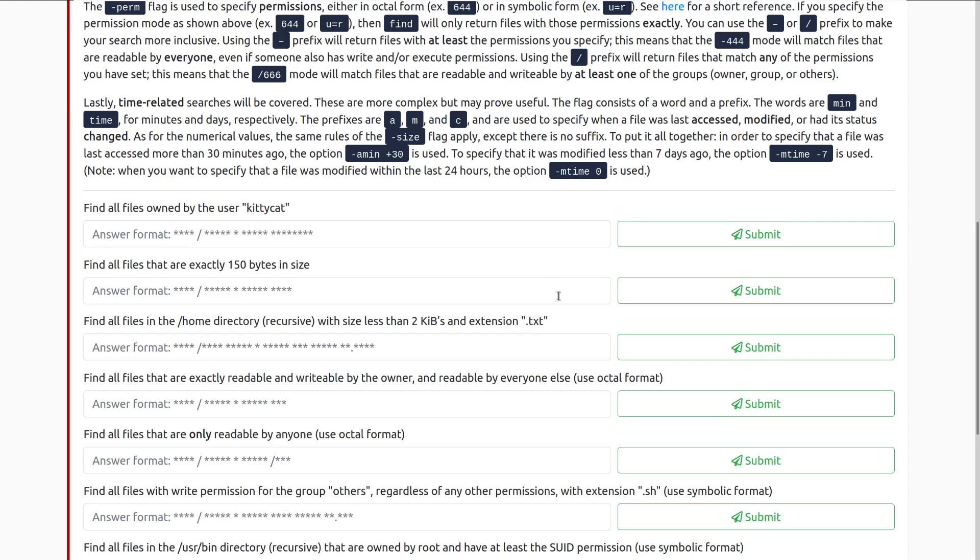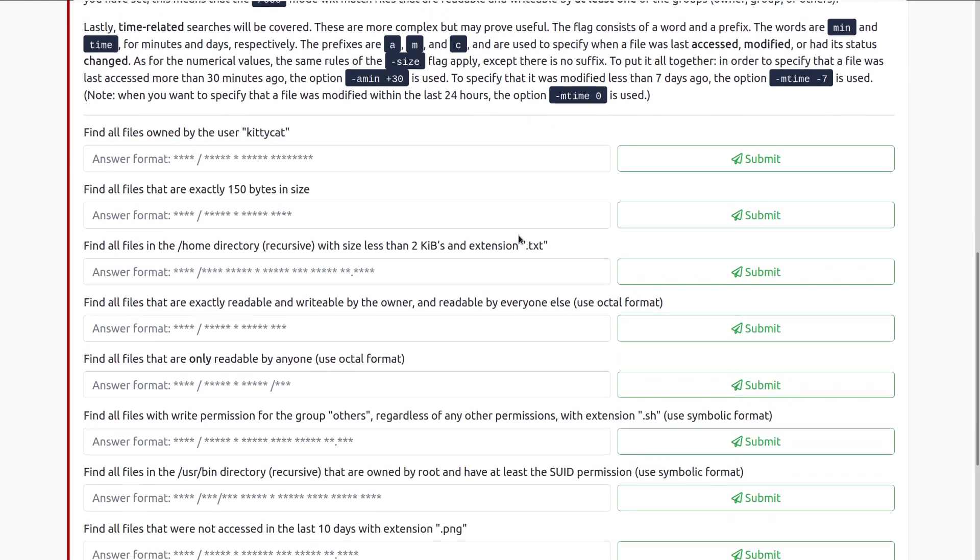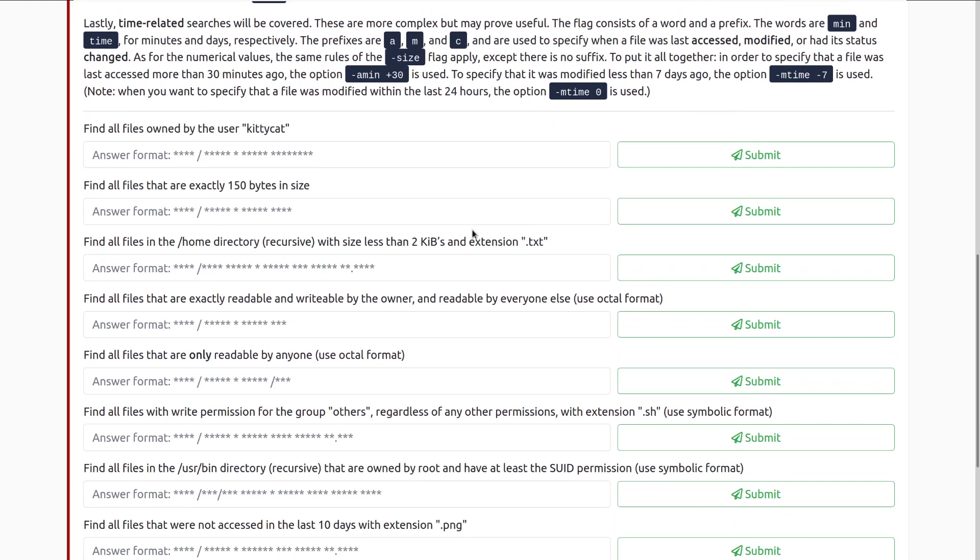Find all files owned by the user kitty cat. That is going to be find, forward slash, dash type, because we're looking for files, dash f, and then user, for specifying our user, and then kitty cat is going to be the name.